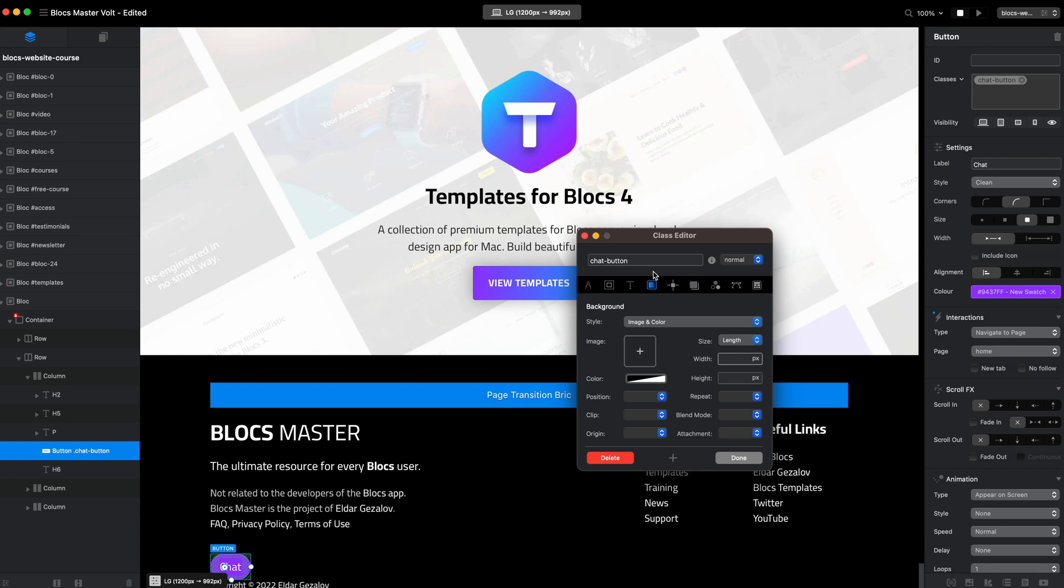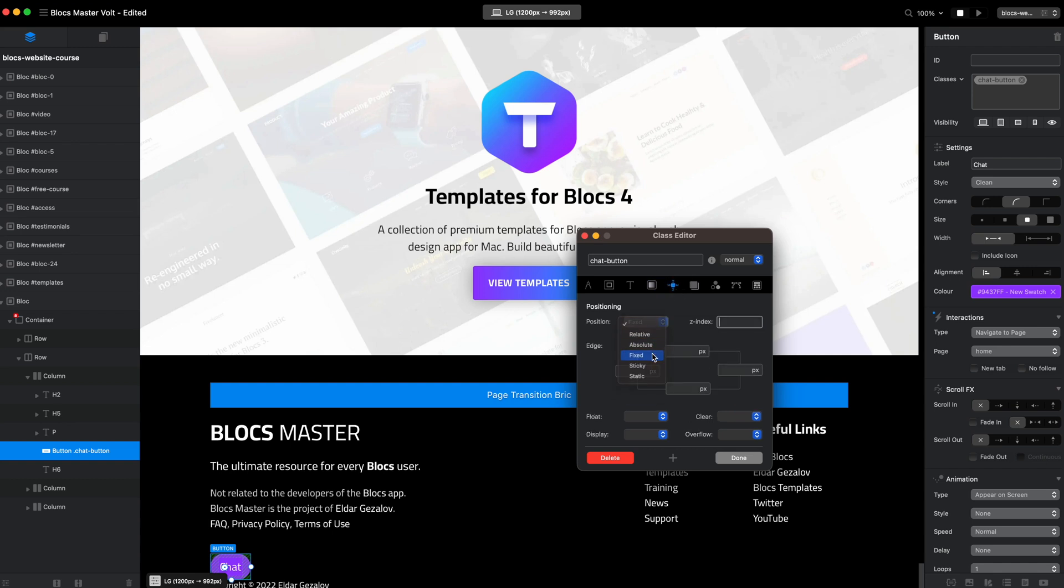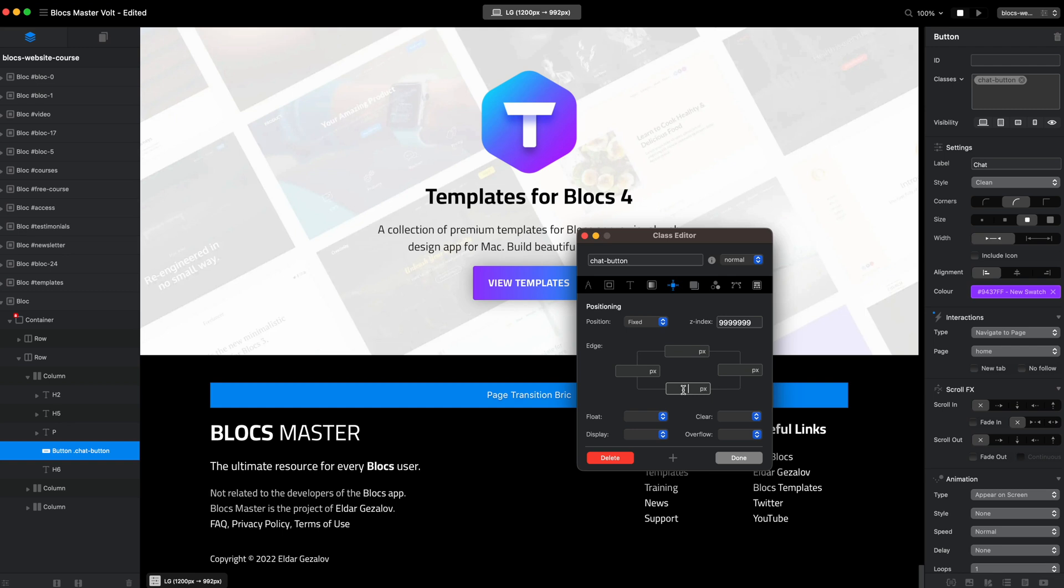All I need to do to place it floating somewhere in the corner is go to the positioning tab and set the position to fixed. As you can see, we can't see it now. We will give it some Z-index so it is visible always over all of the content we have.